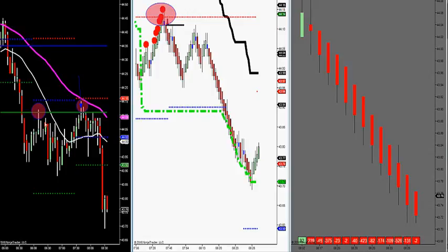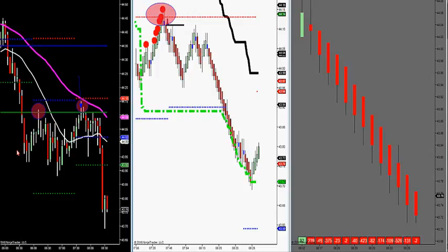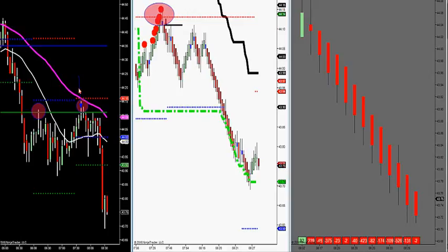Our methodology uses solid lines which are volume profile: solid green is LVA, solid blue is the control point where most volume is traded, and solid red is the high value area. Unlike most market profile traders, my methodology is very proprietary and different from what you read in books. Most traders buy low value and sell high value. I do things differently — if I'm trending down, I never buy low value.